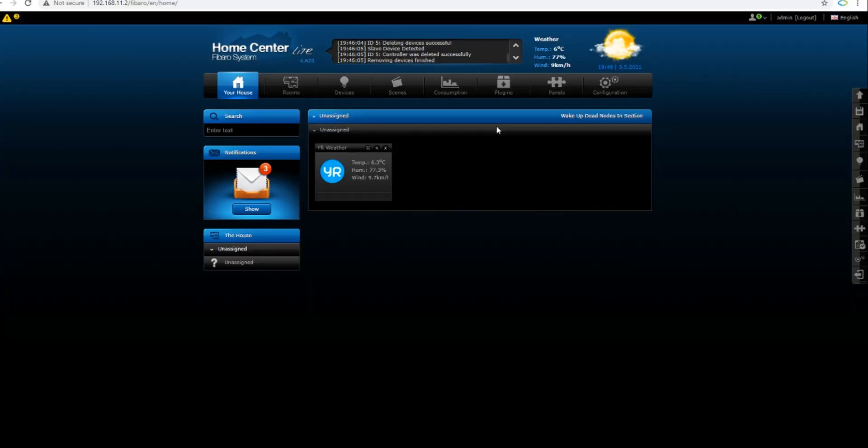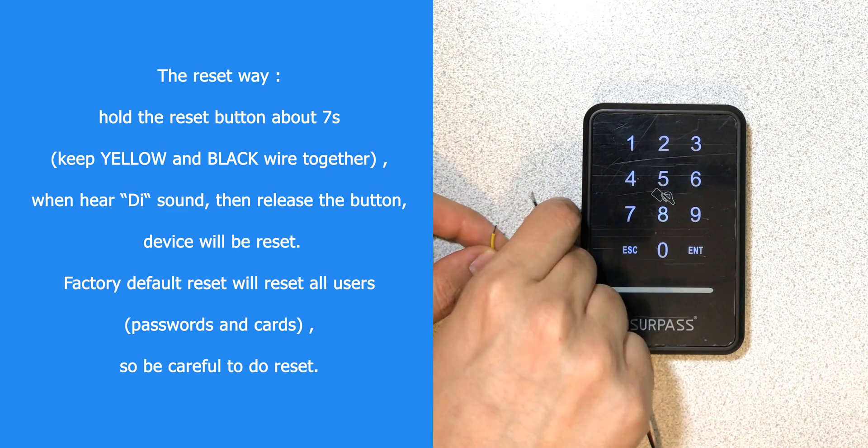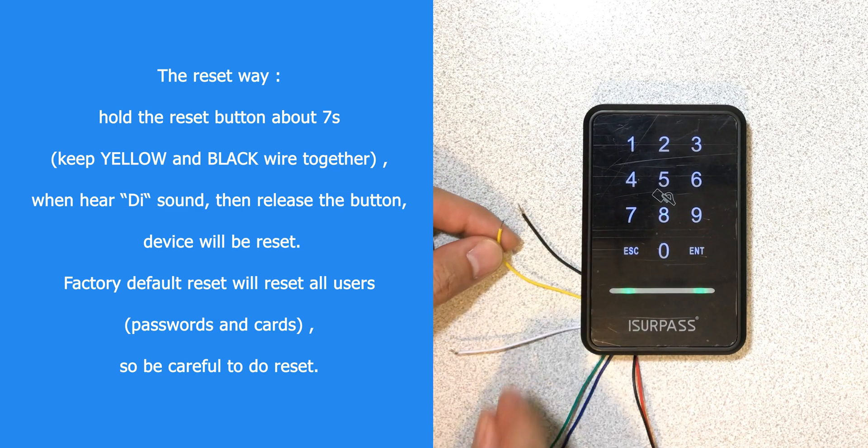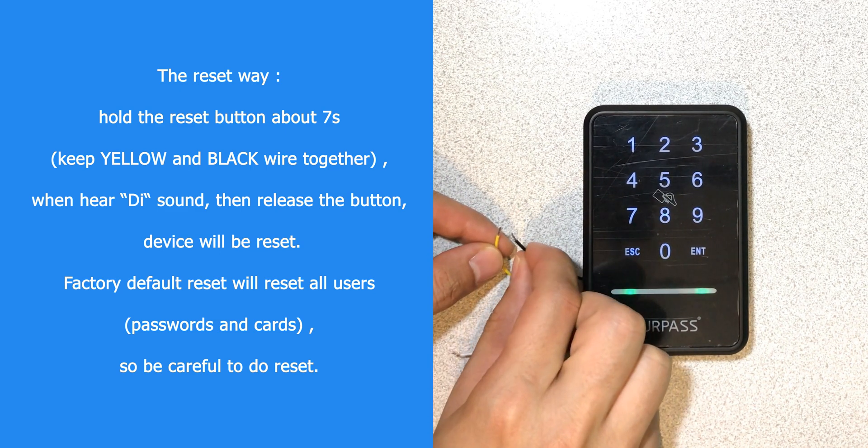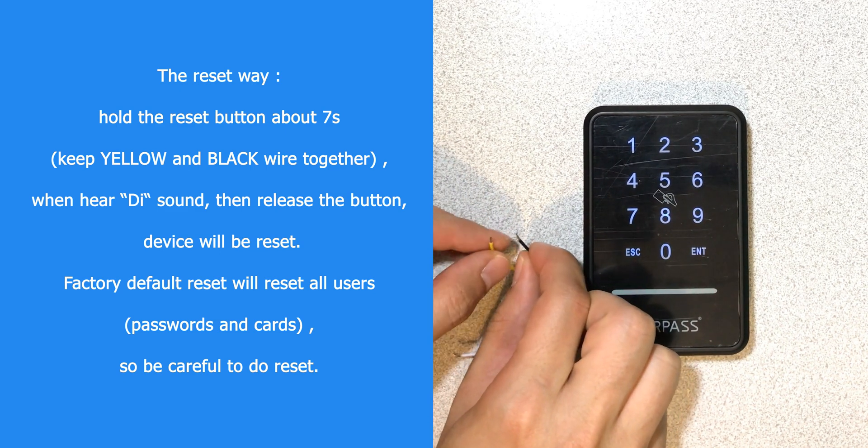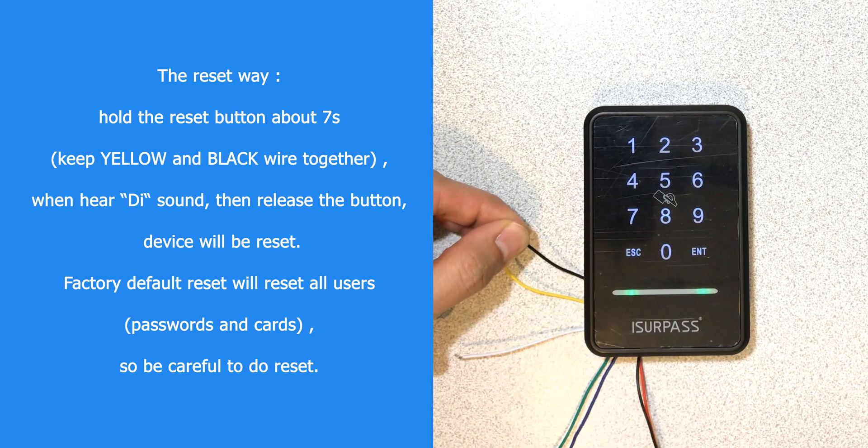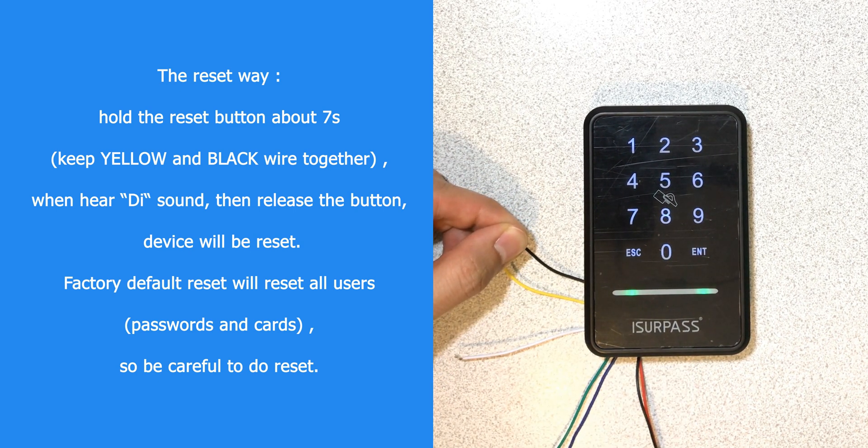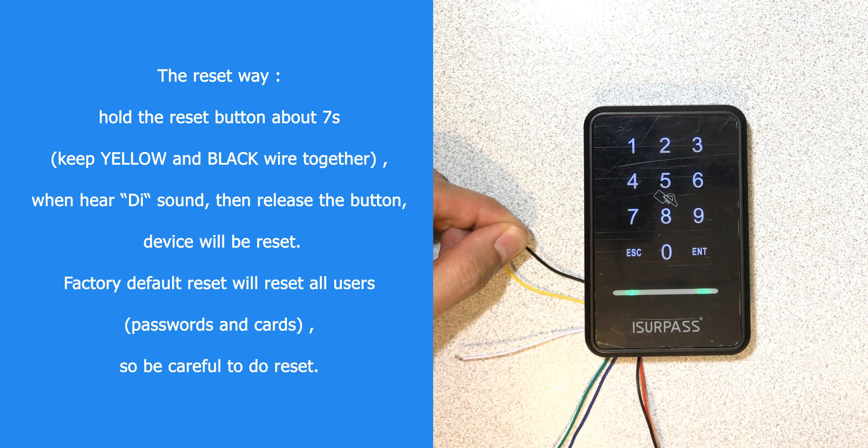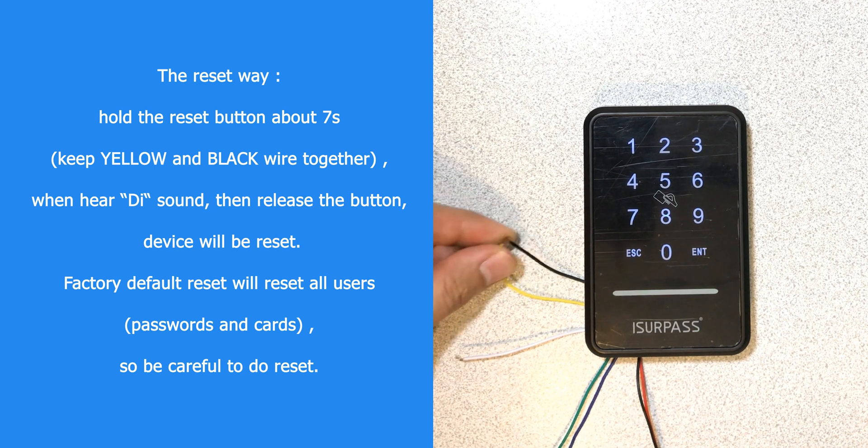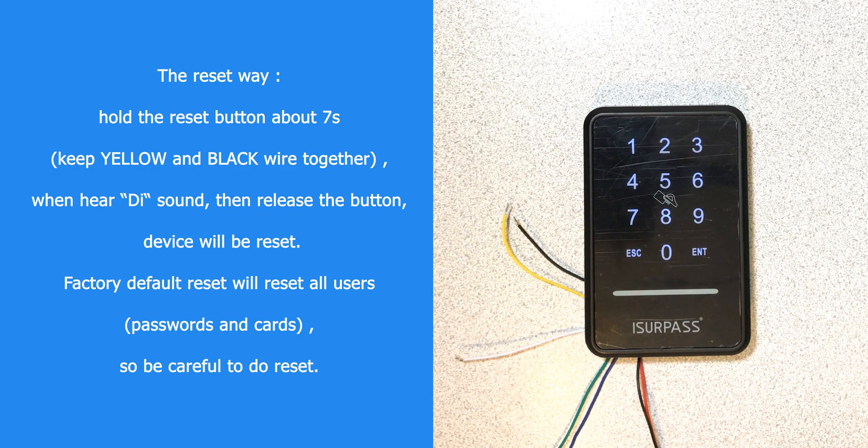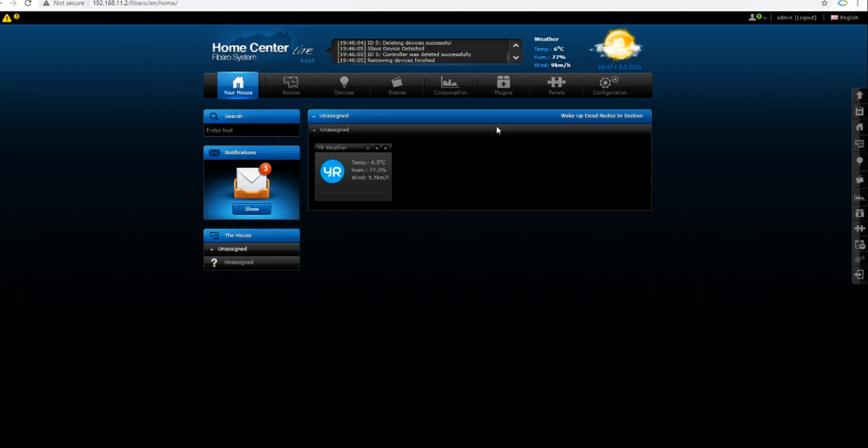Let's start adding the keypad to Fibaro Home Center. Before starting inclusion, resetting the keypad to factory default is essential. On the keypad we have a yellow and black wire. By connecting them to each other and keeping them connected together till you hear the sound, the keypad is reset to factory default. Now it's ready to be added to the Z-Wave network.